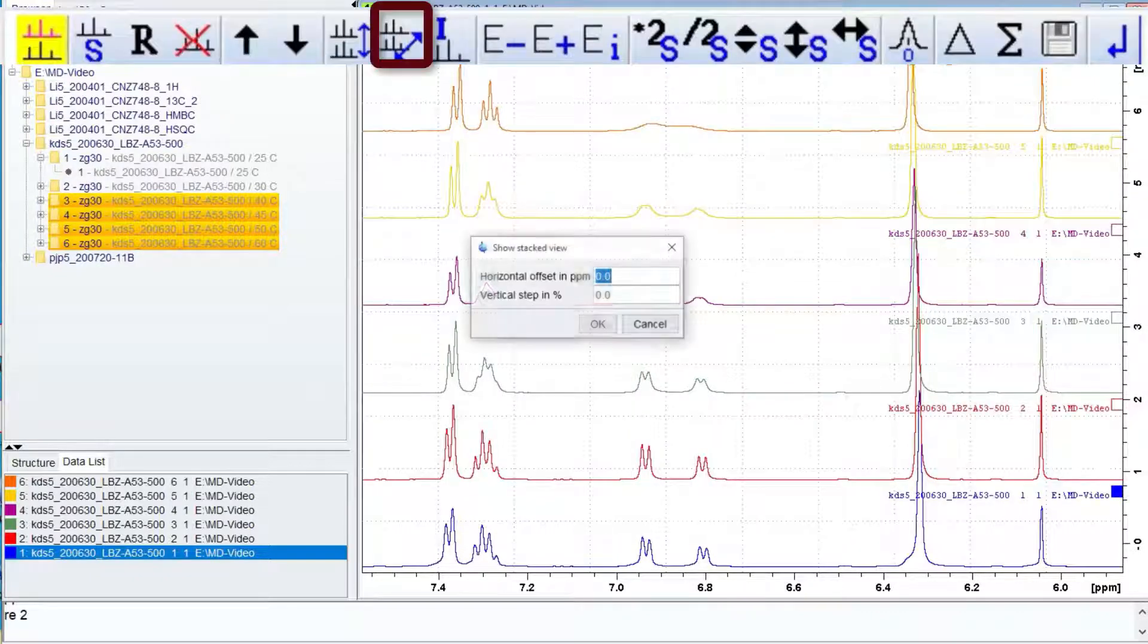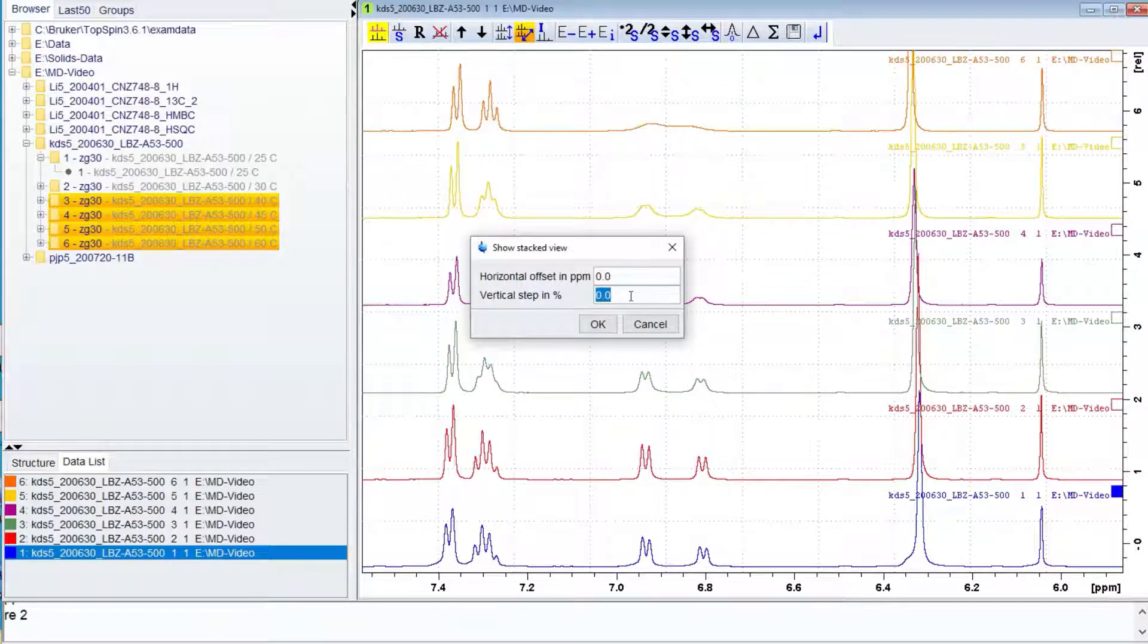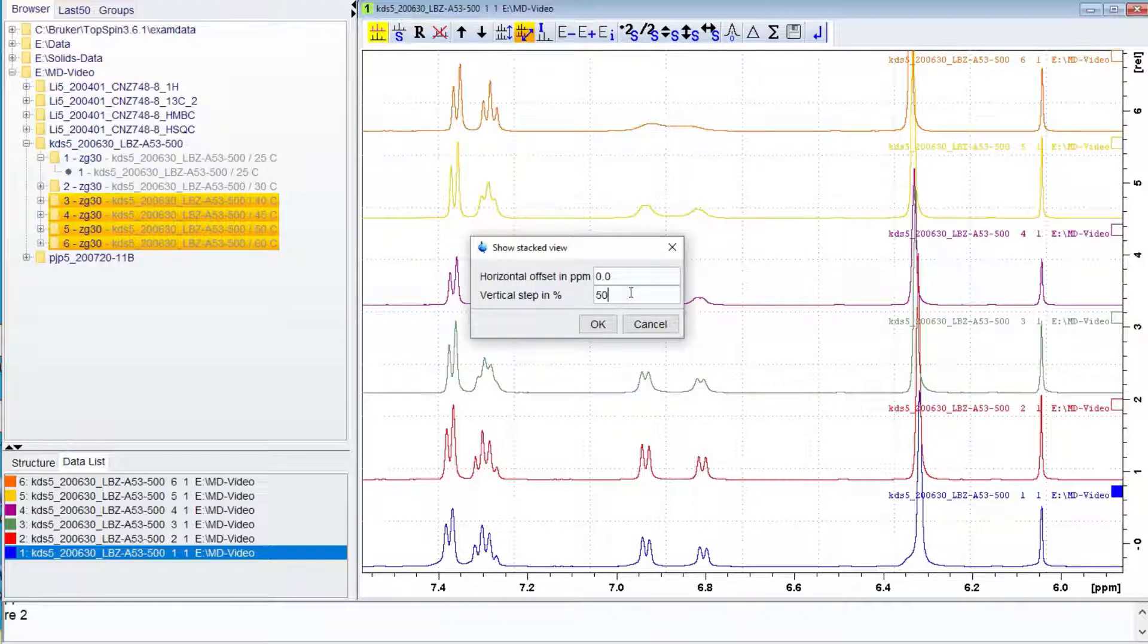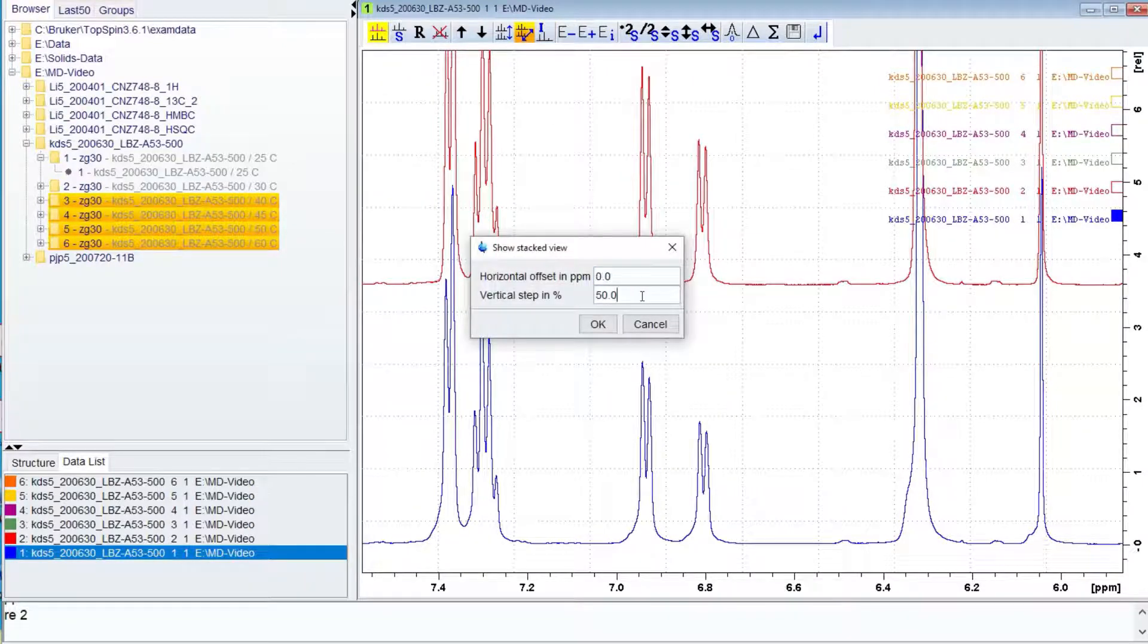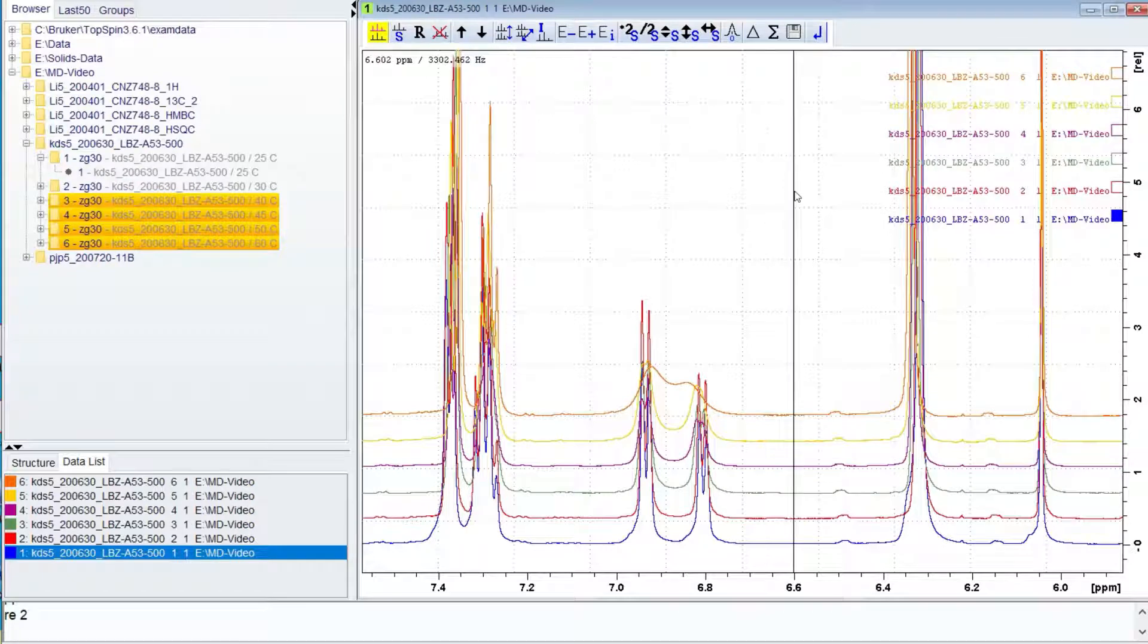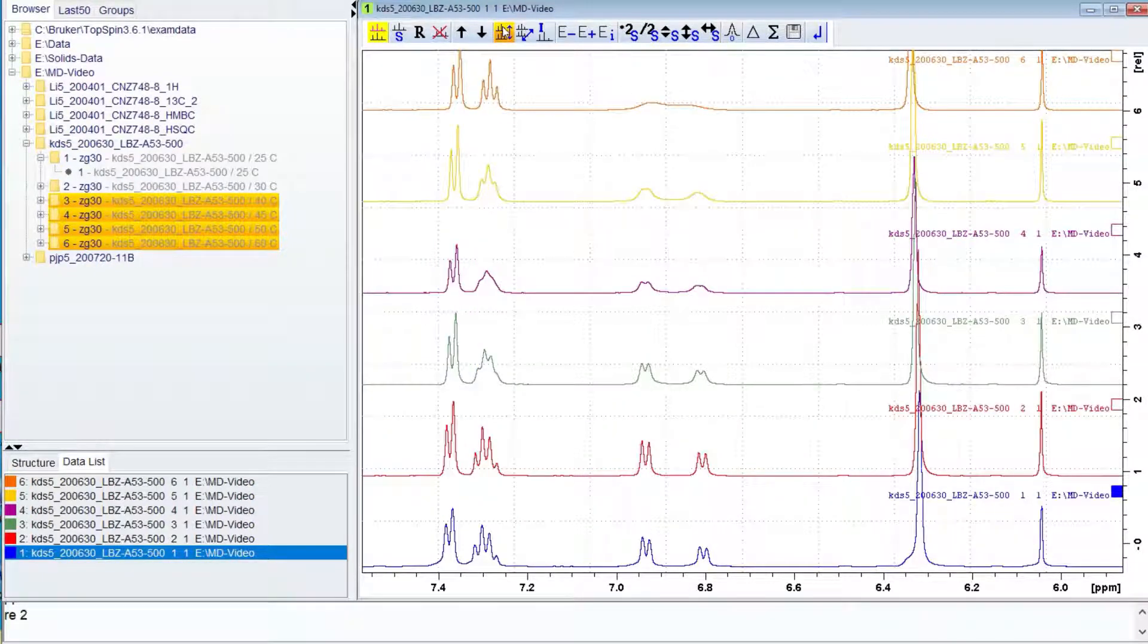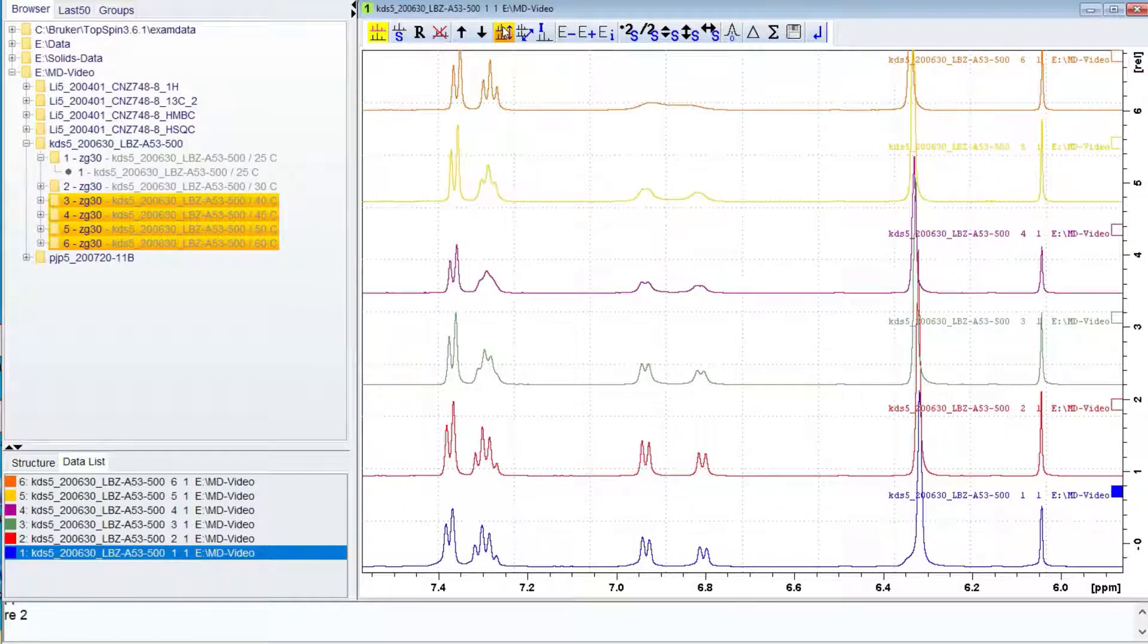The show stacked view button will allow you to fine-tune the offsets in both the vertical and horizontal directions. Most of the time you will leave the horizontal offset to zero so the chemical shifts will remain aligned. The vertical step is in percent and it will allow you to move traces out of the window, so you have to choose values that give you the offset you require but does not eliminate any data sets. When values are entered into the stacked view, the toggle display button will switch the offsets to either the default or those entered.